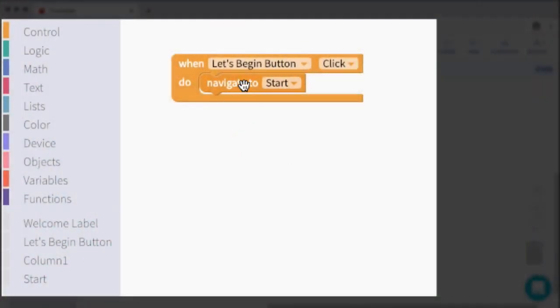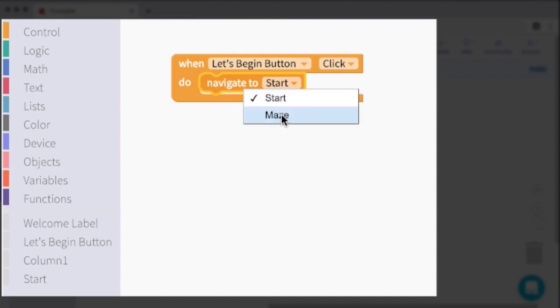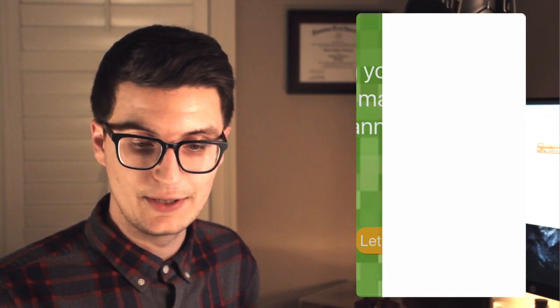So here in the blocks, whenever I click that button, it just went straight back to the start screen. And that's because in this drop down, I did not change start to maze. So this is why it is so important to always test your code incrementally so these small little things, we can catch them quickly. So now let's take a look at the app. So now when I click the let's begin button, it takes me to a blank screen. And that is what I expect because there is nothing on the maze screen.